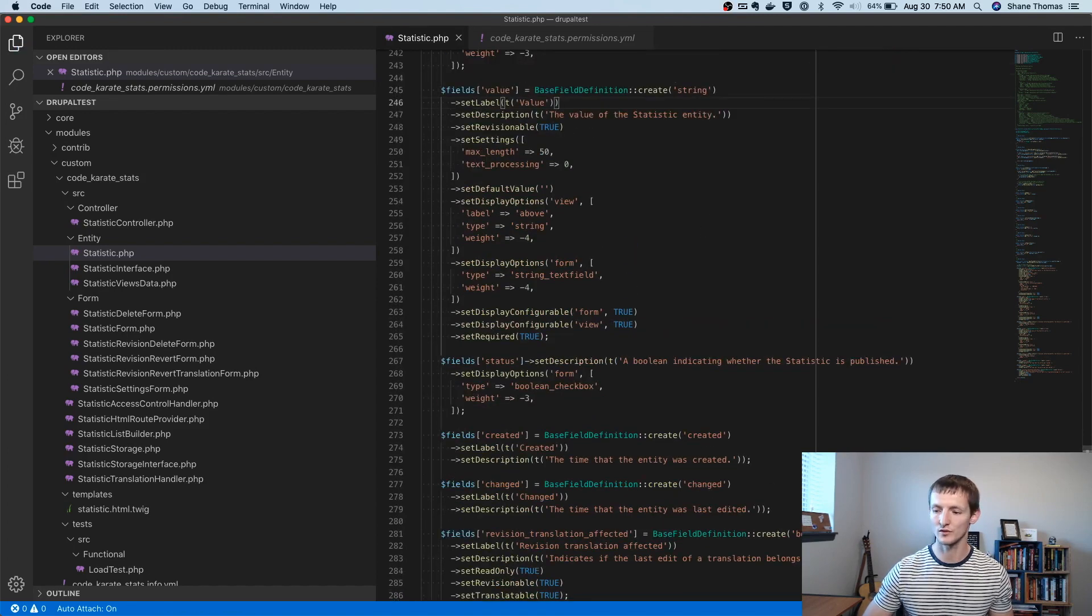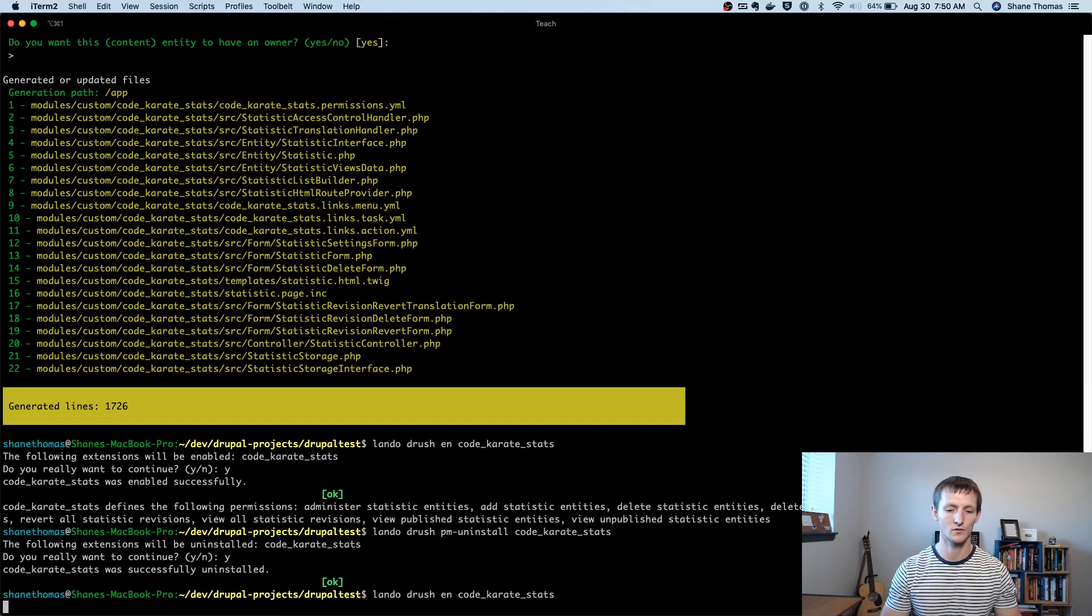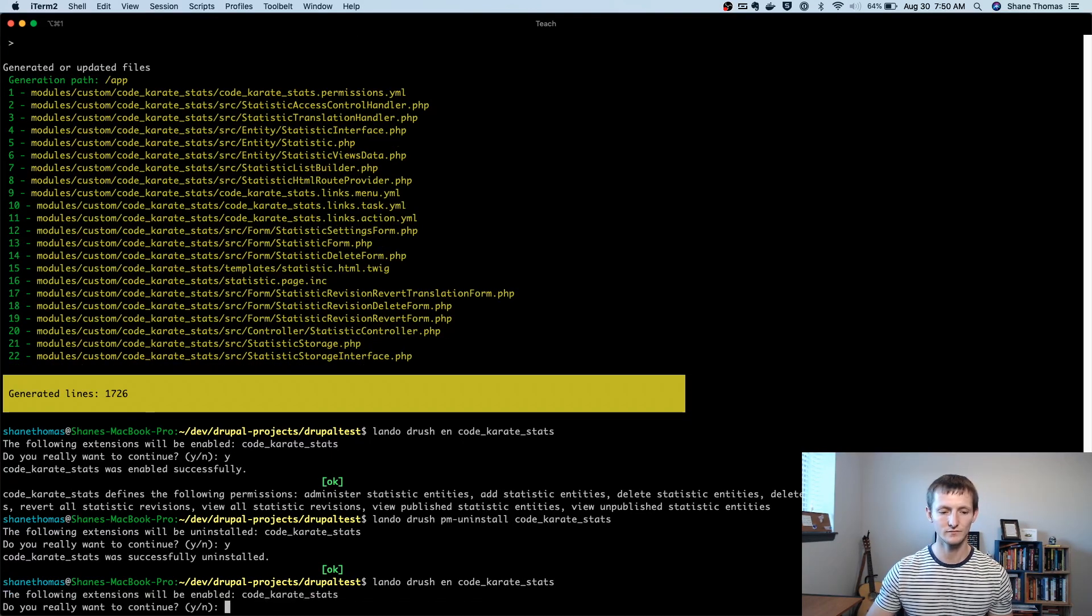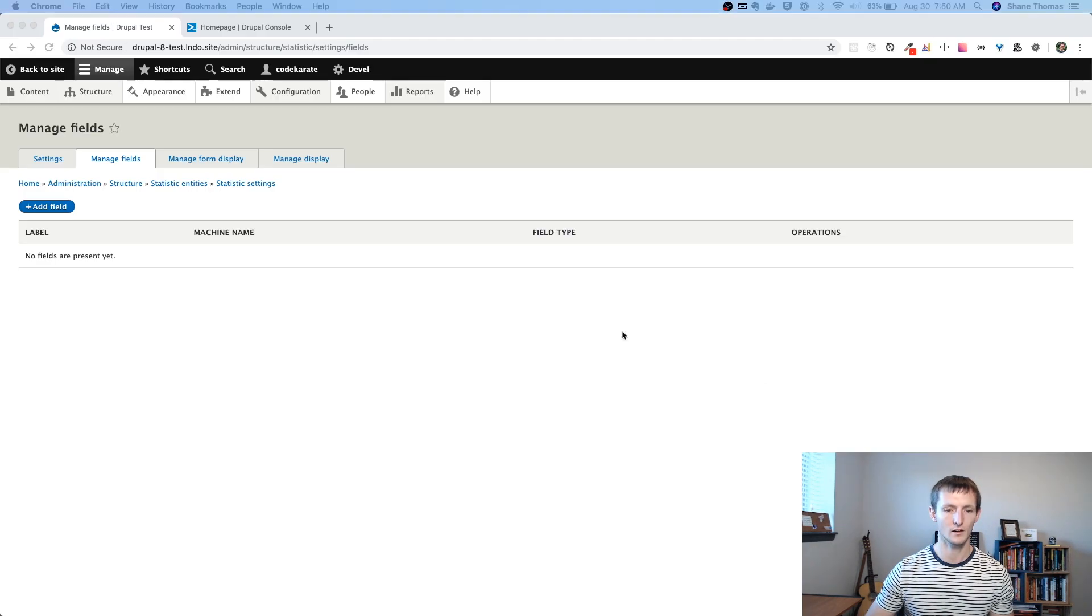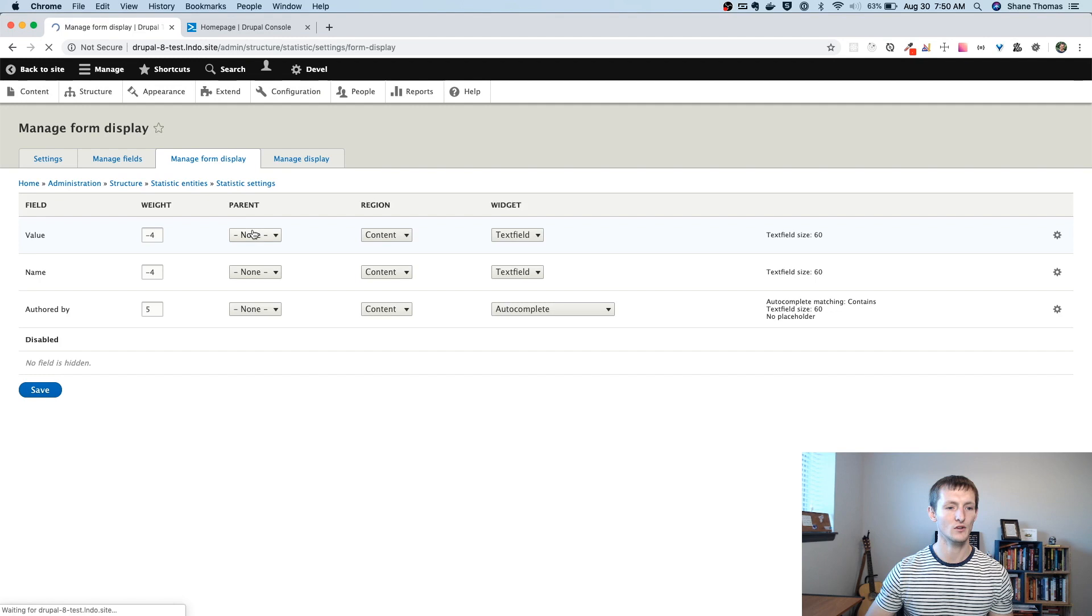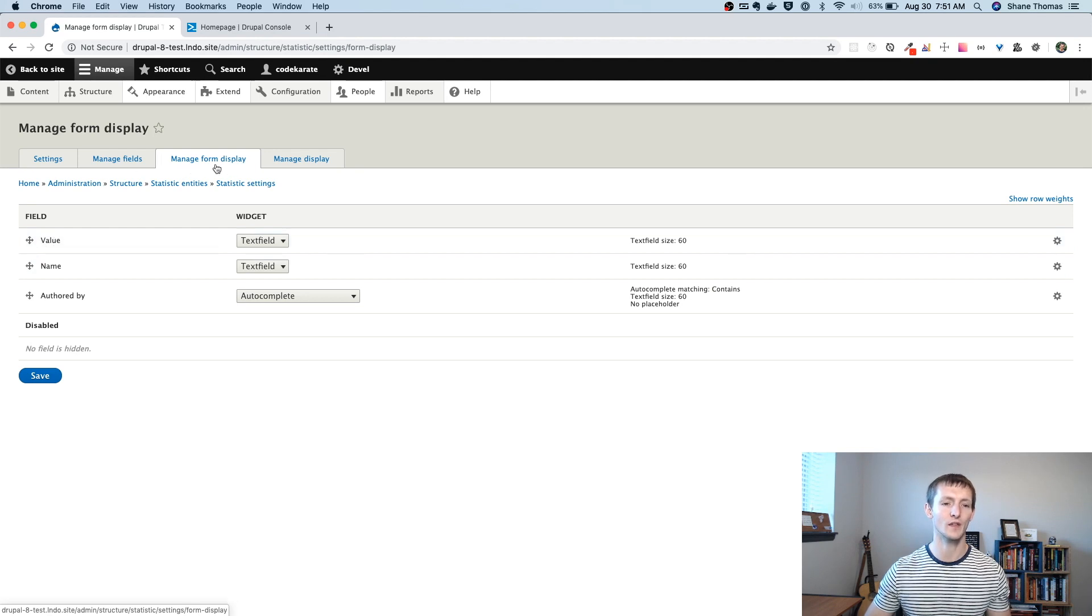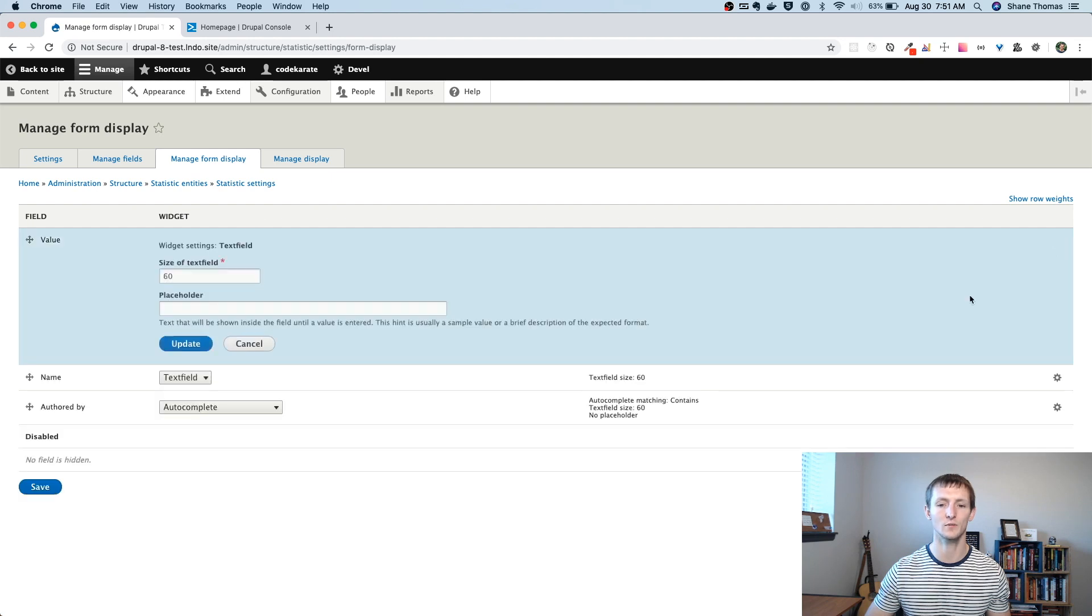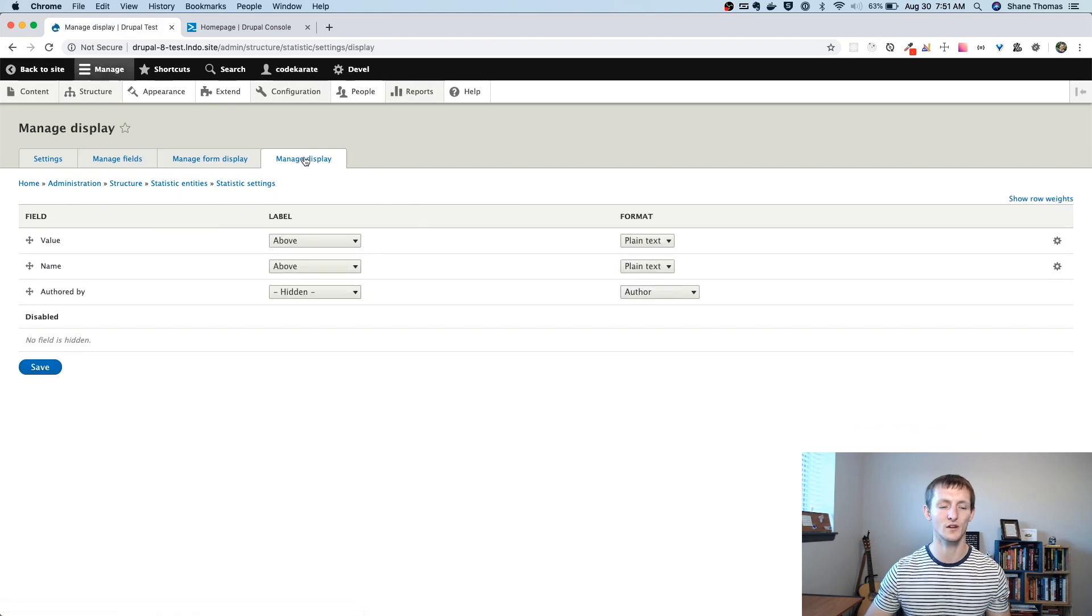And once it's there, we're going to refresh this page. So you can see under managed form display, there's now a value field here. So I can reorder this because we said that under that form setting, it was true, we wanted it to be configurable. So all this stuff is editable, just like you normally would with a field. But I didn't have to create it under managed fields. Now it's just there.